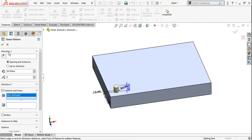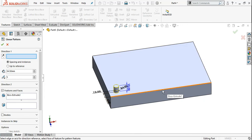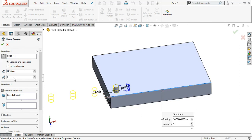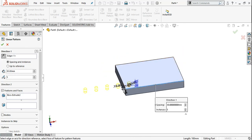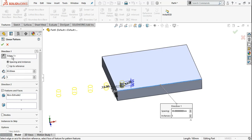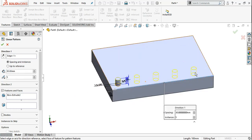Next, you will see Direction 1. You will have to select which direction the pattern goes. Click in the direction field and select any edge in the direction you want. I have selected this edge. Next, you will have to set distance and instances — for example, distance of 30 and 5 total instances. If it is going in the opposite direction, there will be an arrow — you can reverse it.